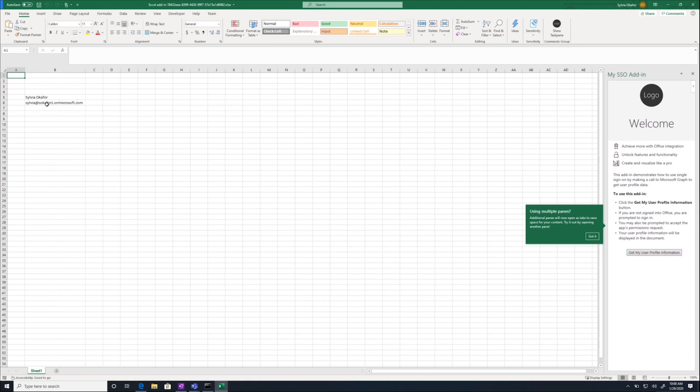And it worked. There was no consent screen. It just pulled my information from graph and then added it to the spreadsheet.